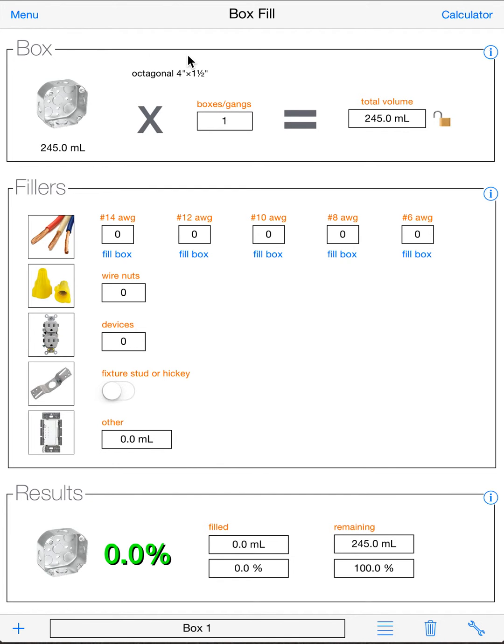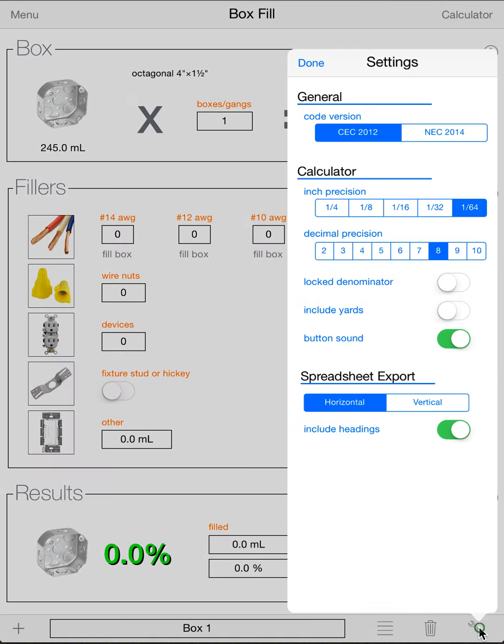Now the first thing you do when you load up BoxFill is go right to settings, which is the little wrench down here in the bottom right. You're going to want to click that and make sure you're on the right code version, so your results are what you expect.